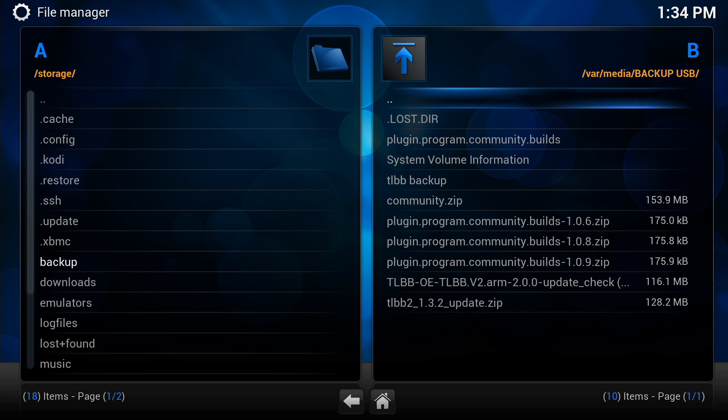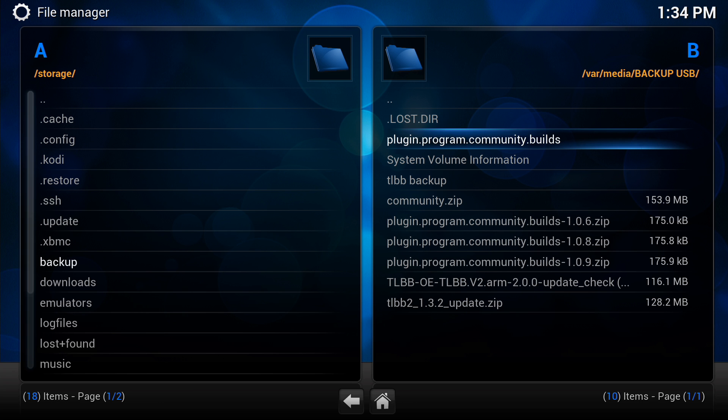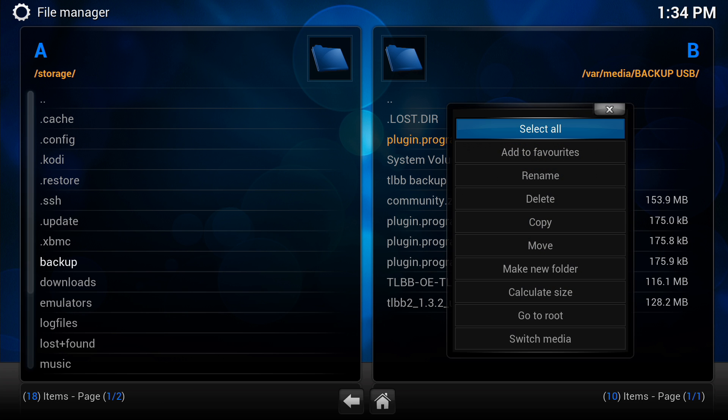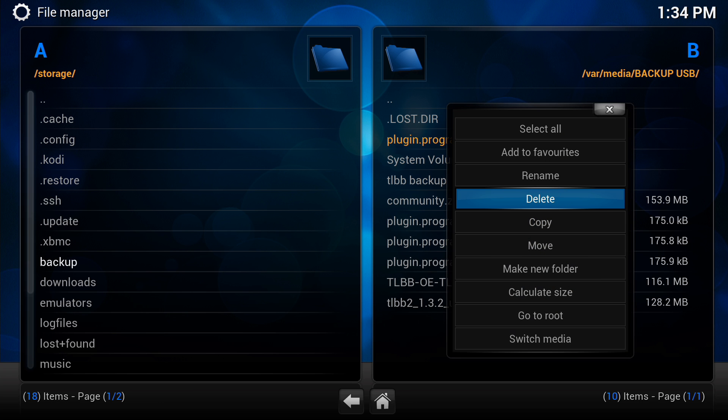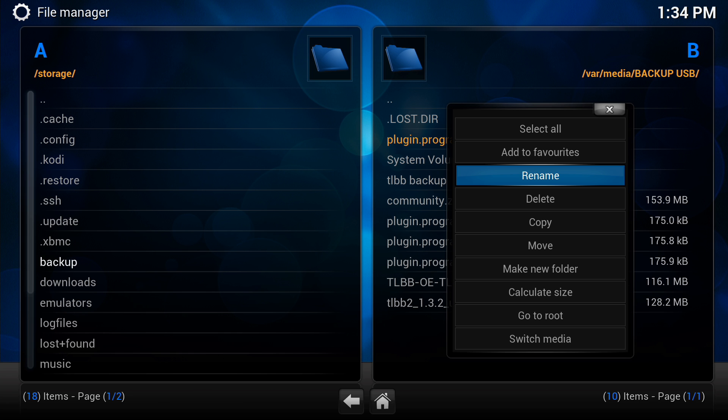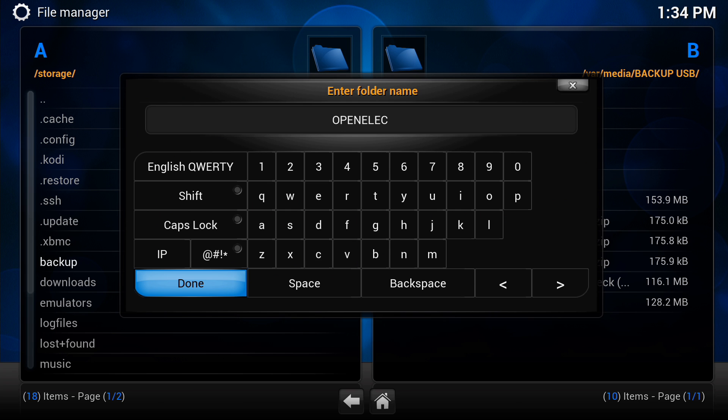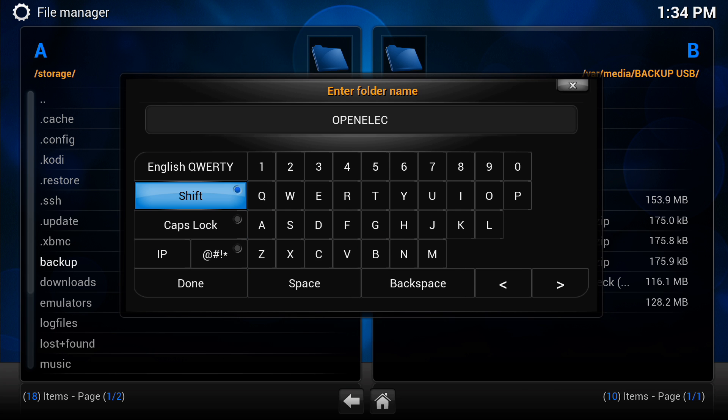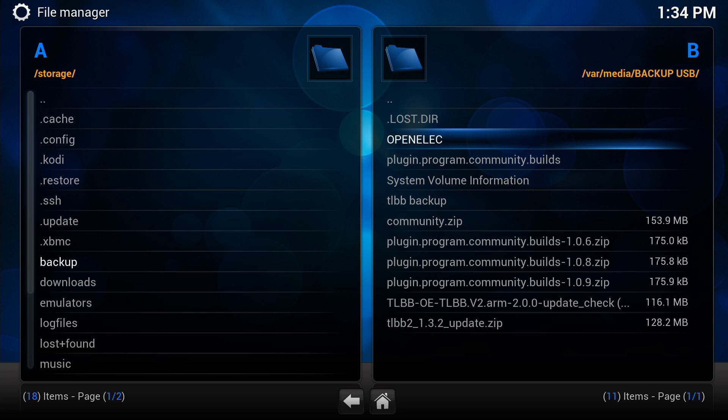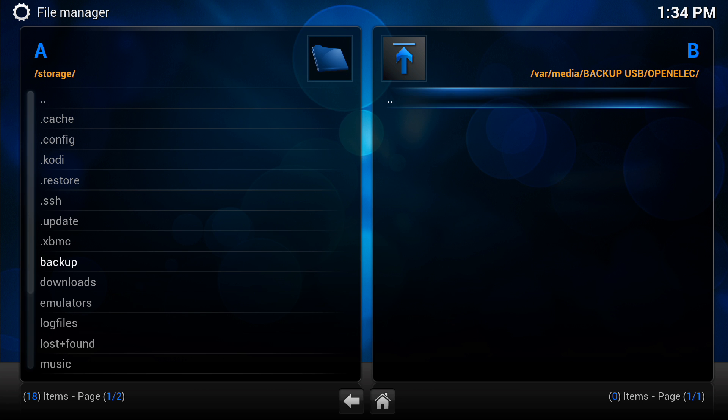I'm going to go to my USB stick on the right hand side. This is optional, but I'm going to create another directory in here for OpenELEC. Let's just bring up the menu, click on new directory, new folder sorry, and I'm just going to type OpenELEC in there, done.